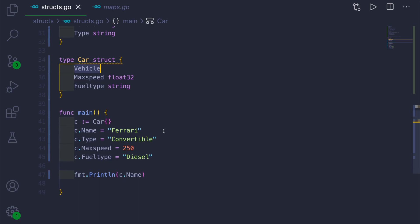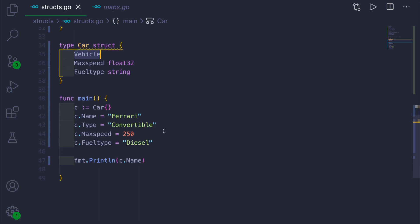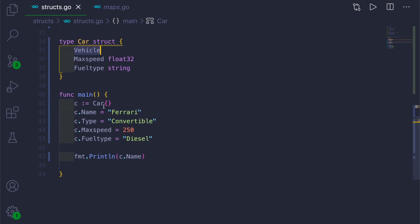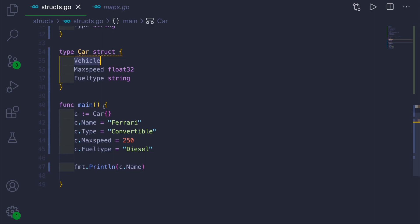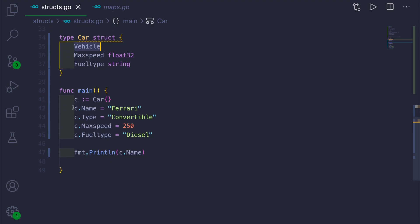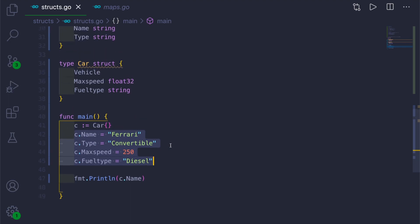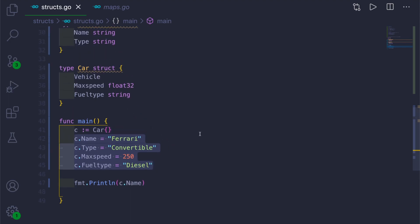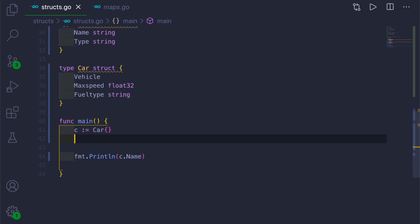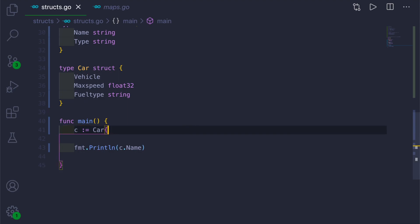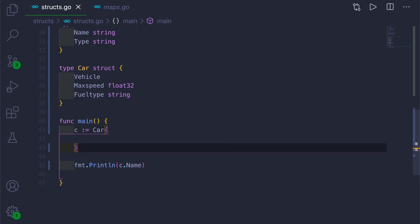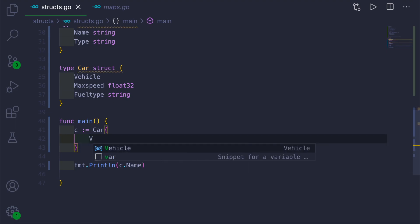So now let's look at the literal syntax. For literal syntax, what we need to do is, we don't need to give like this. This is helpful if you are going with this normal syntax, but if you are going with the literal syntax, when you are creating the instance, it will be like this.